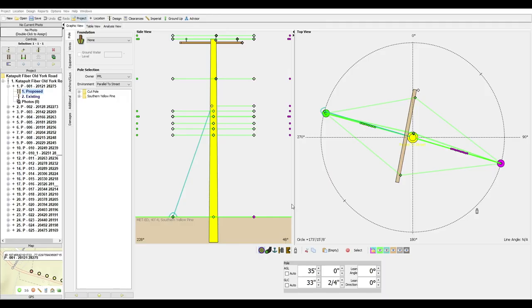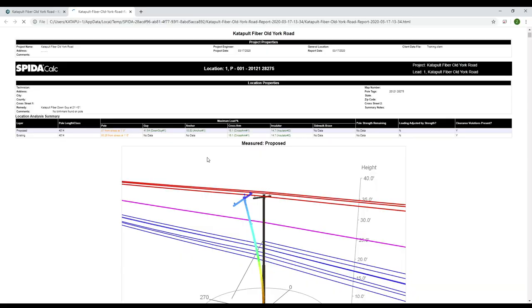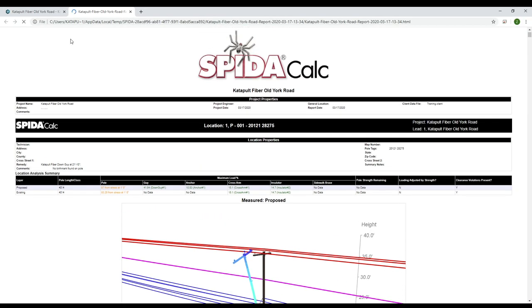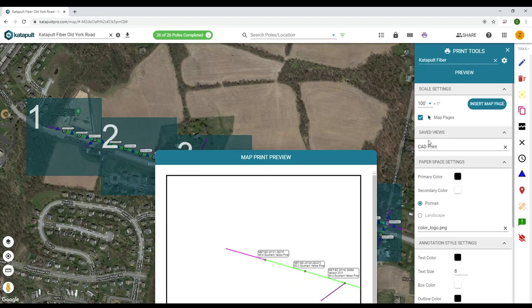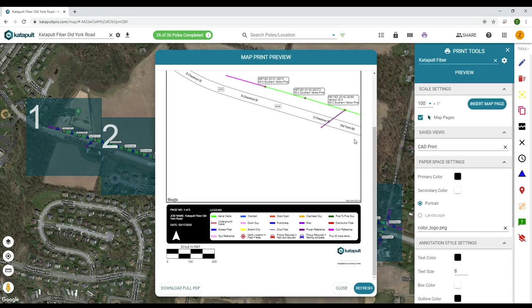After making any adjustments necessary to pass loading, the rest of the job package can be prepped and delivered. For this project, we've decided to include the loading results, a map print, a photo form, and the pole owner's required profile sheets.